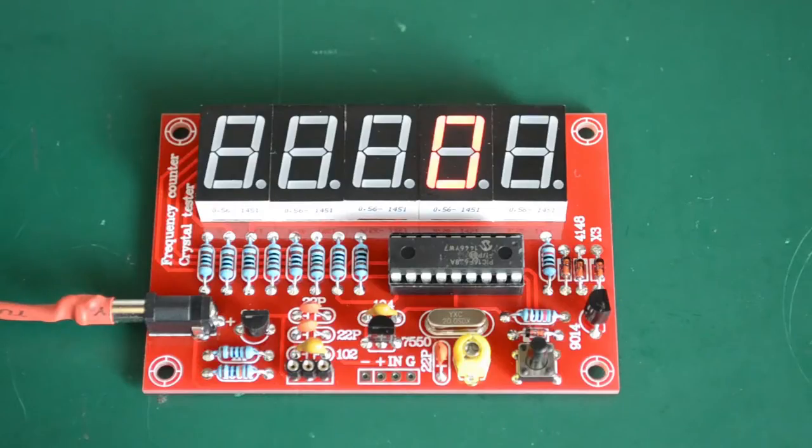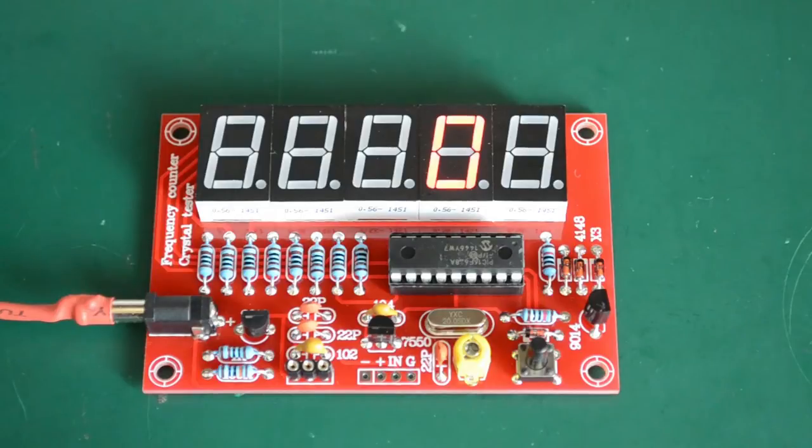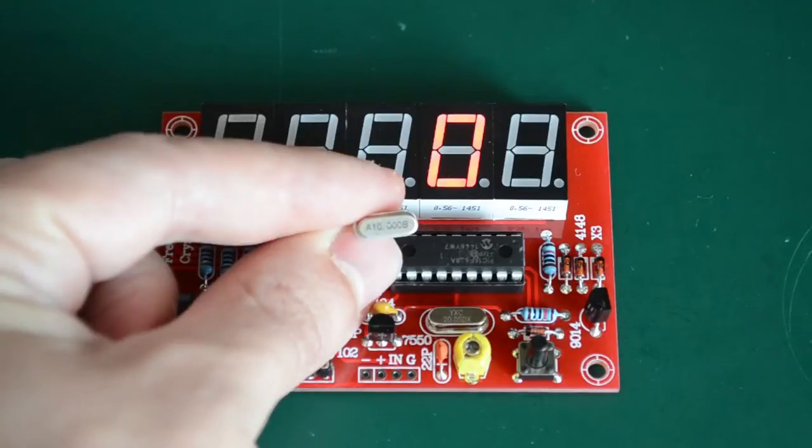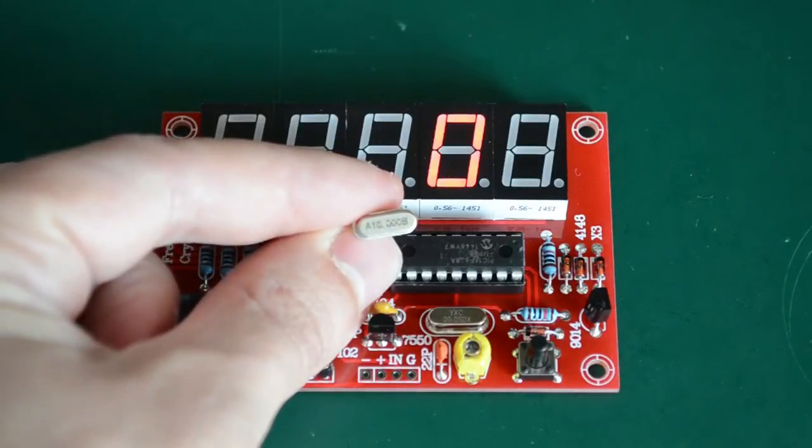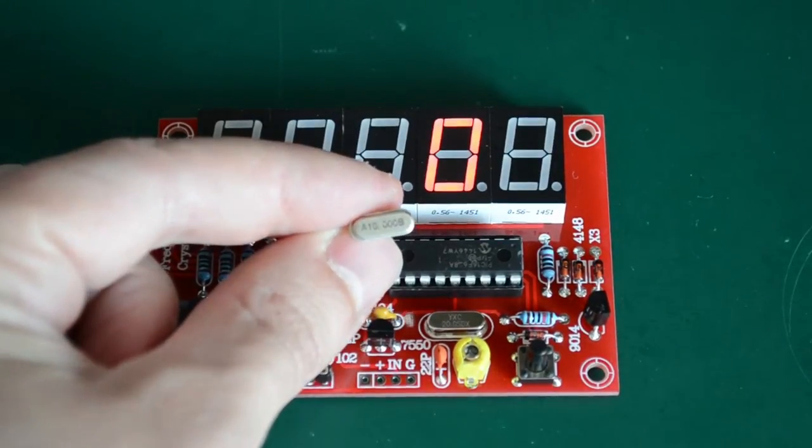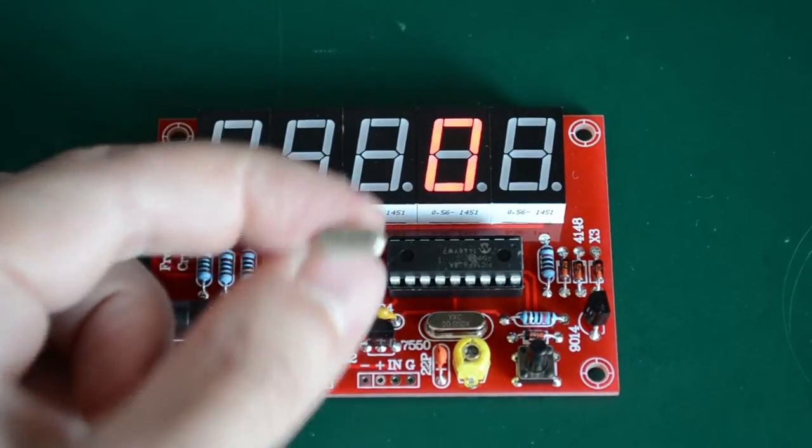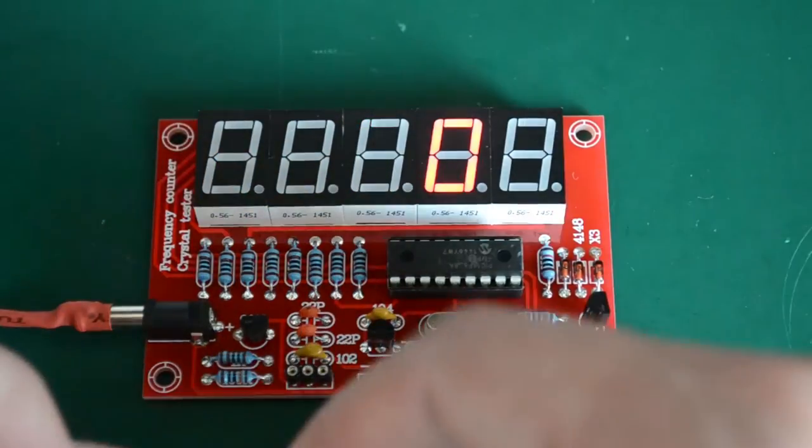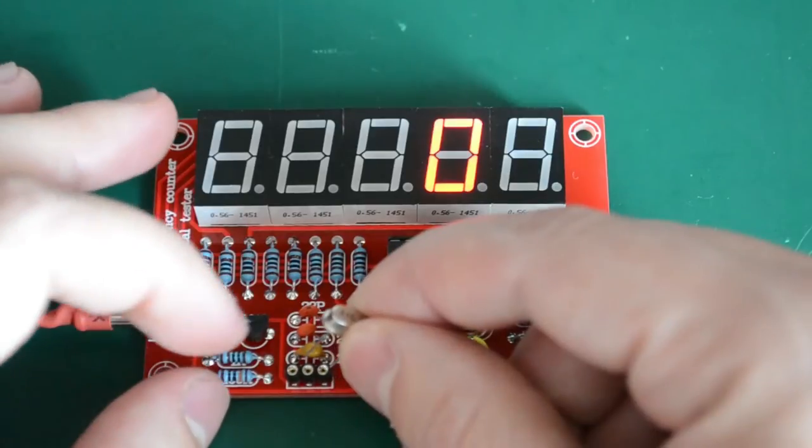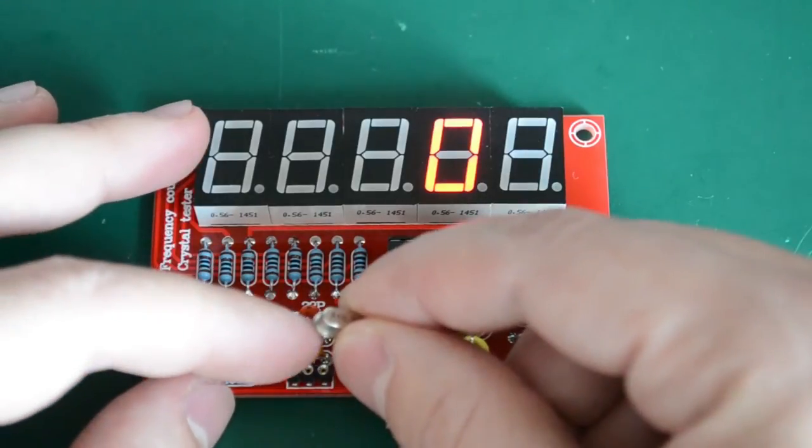Let me just find the crystal oscillator that we can measure and test the kit. Okay, I have this 10.000 megahertz crystal oscillator. Let's see what the meter says about it.